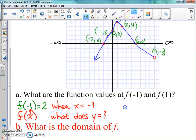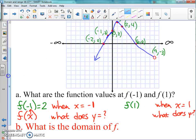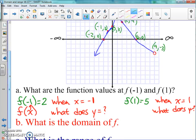Now let's do f of one. When x equals one, we look up on the graph and the y value is five. So f of one equals five. It looks hard but it's actually very simple — they give you the x value and you find the y value. Give you x, find y. It's not hard at all.